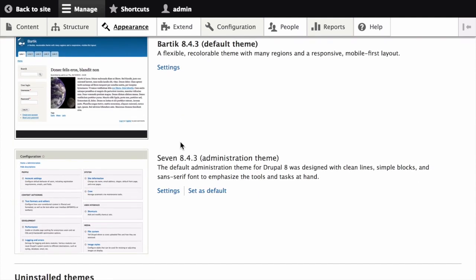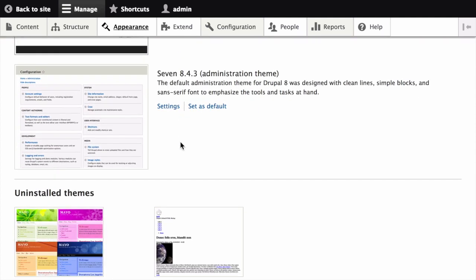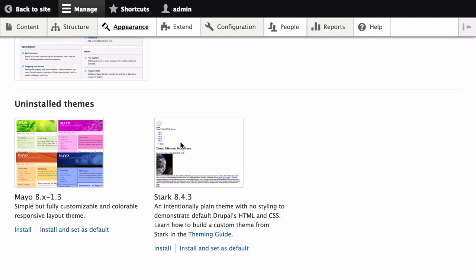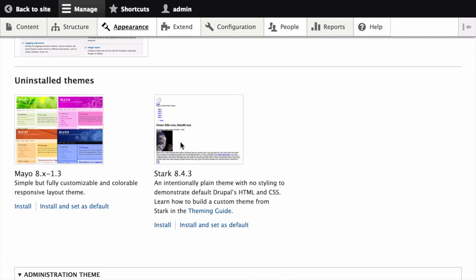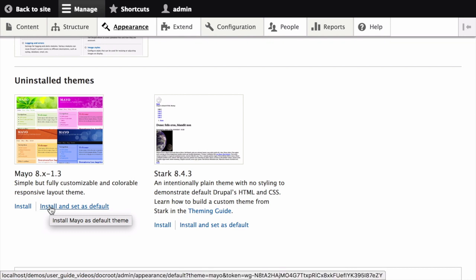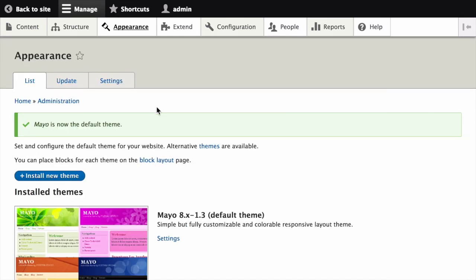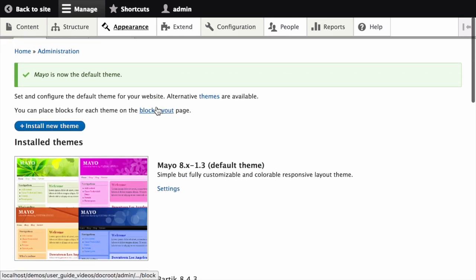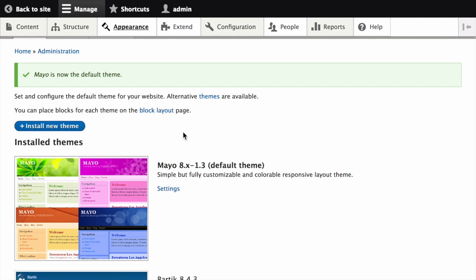Here, locate the newly added theme under uninstalled themes and then click install and set as default to use it. All non-administrative pages on the site will now use this default theme.